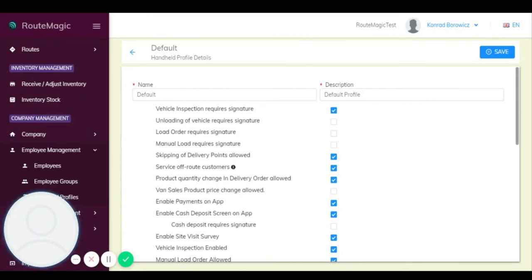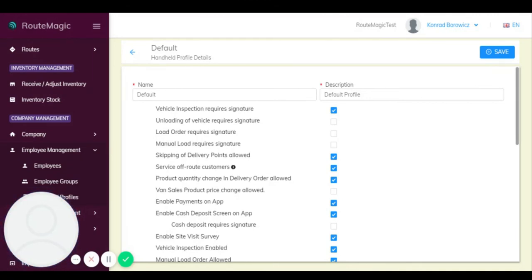Okay, so that was vehicle inspections and handheld profiles. Thanks for watching, and next time we're going to be talking about site visits, surveys and so on through the handheld app and how you can see the reports on the back office system. Thank you.